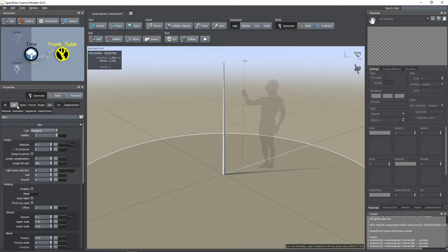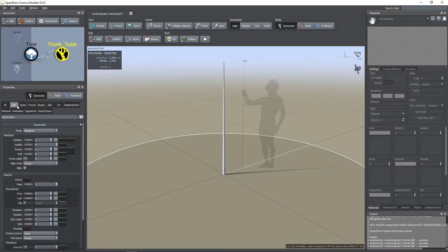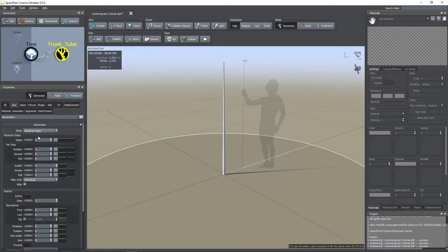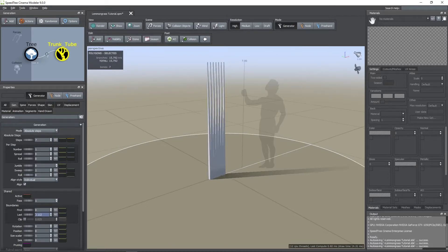Now, in the gen tab I changed the mode to absolute steps, and increased the number of steps to 7. To make those steps visible you need to increase the last parameter.